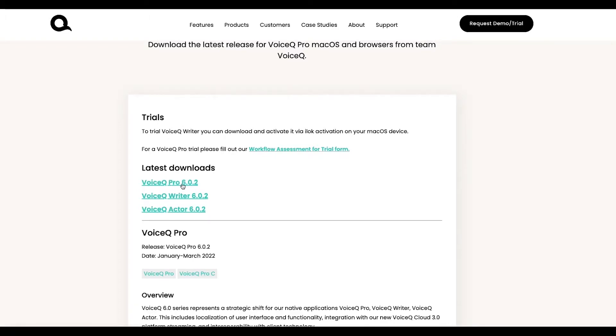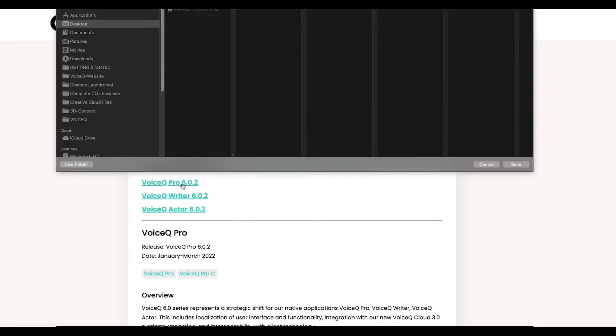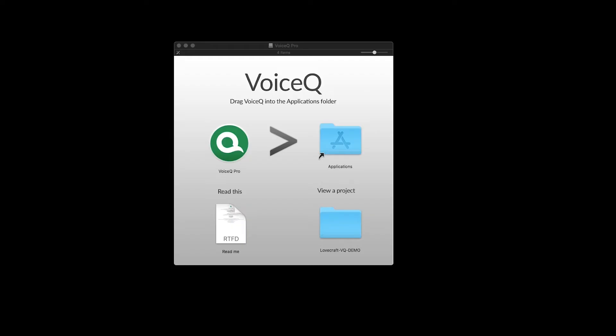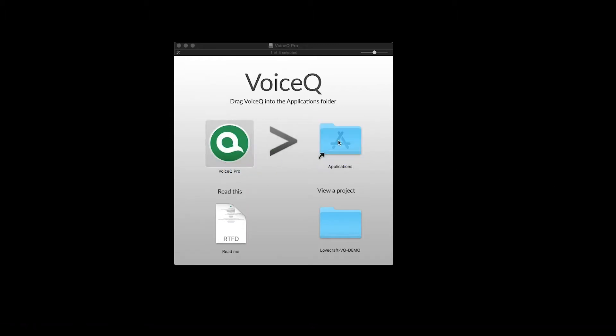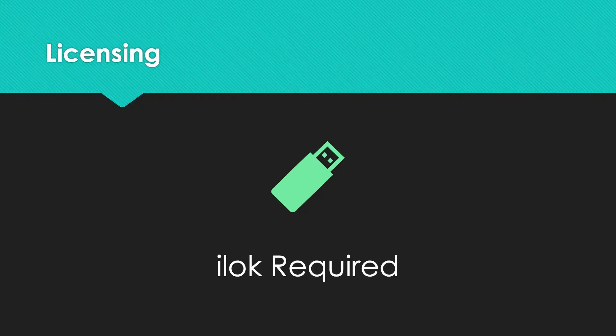Select VoiceQ Pro and download the DMG file. Open the installer DMG and drag it to your applications folder. Follow the steps in our iLok setup guide later in the video.